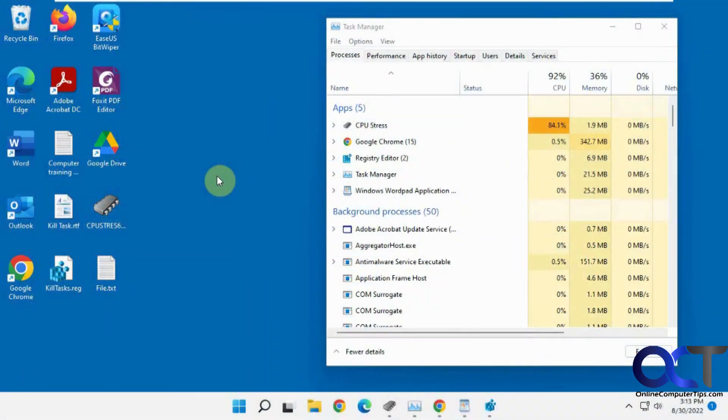Hi, in this video we're going to show you how to add a kill all non-responding tasks right-click menu option in Windows.